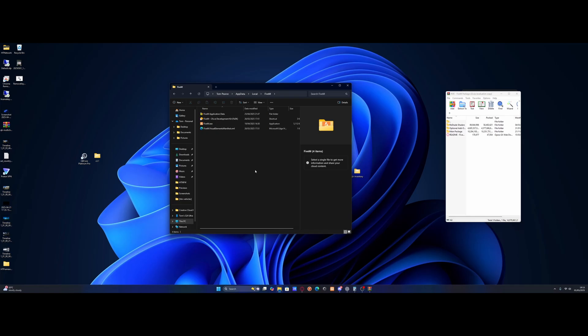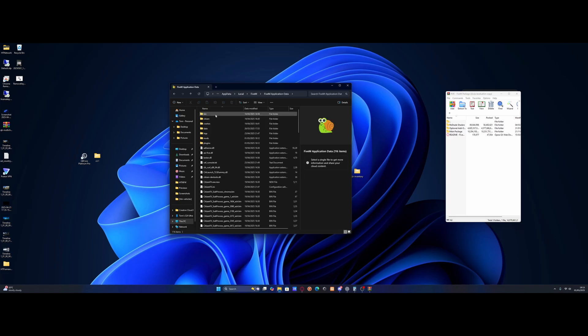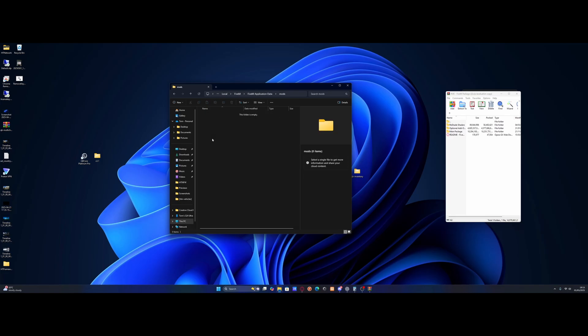So from here, what you're going to want to do is go inside of this FiveM application data folder. So double click to go inside. And now open up this mods folder. From here, what you're going to want to do, if you go inside of the main package, you will see we've got a mods and plugins folder.